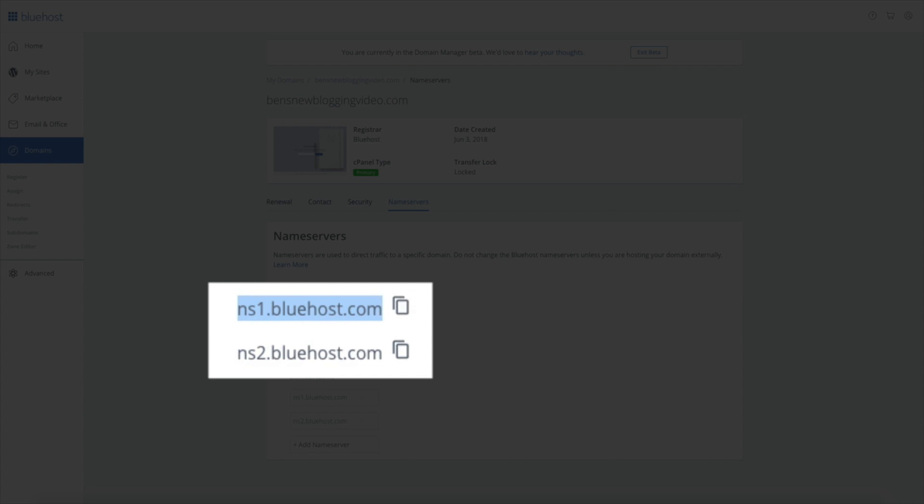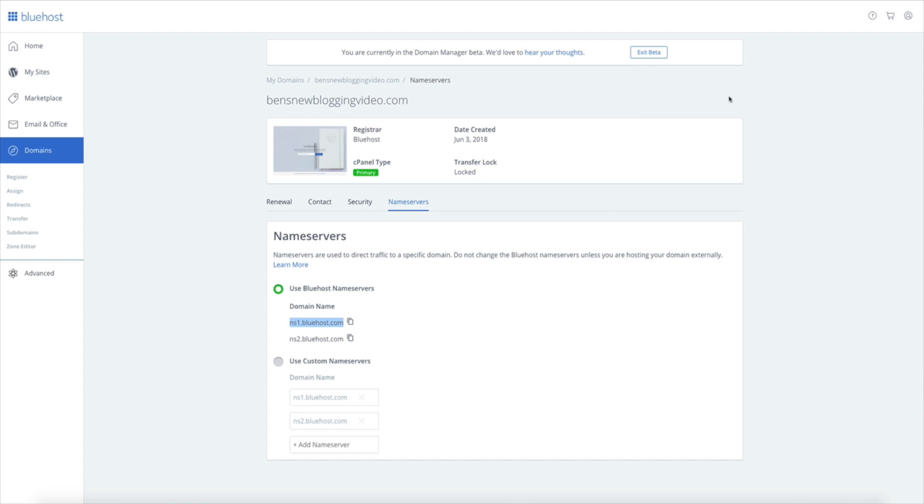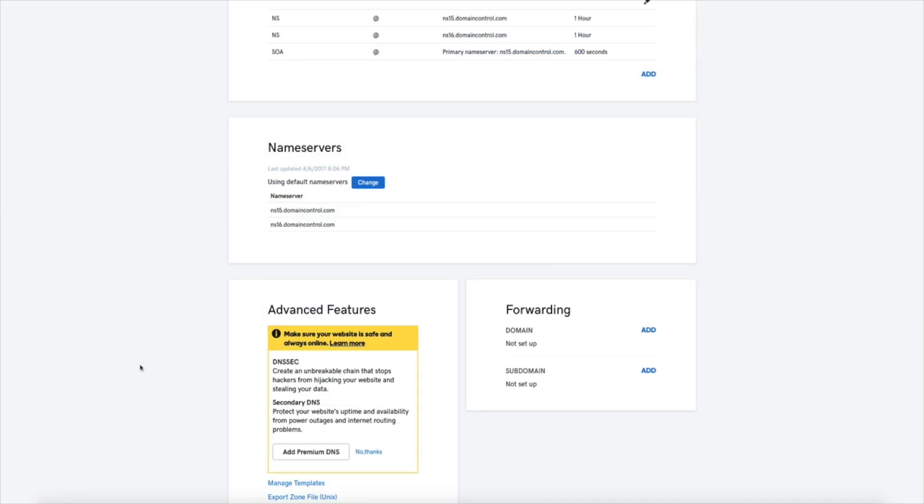Just copy those two Bluehost specific nameservers. I'm just going to highlight the first one and copy it by clicking Command C on my keyboard. Then go back to your GoDaddy DNS management page.